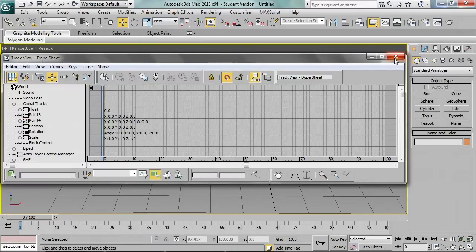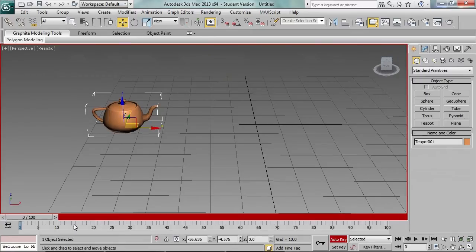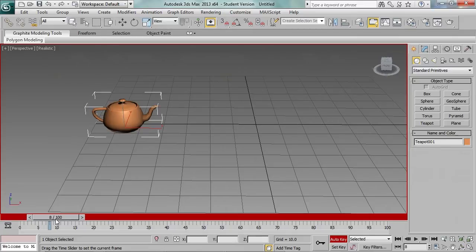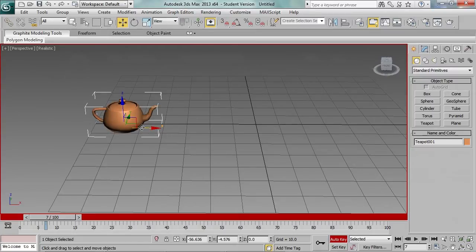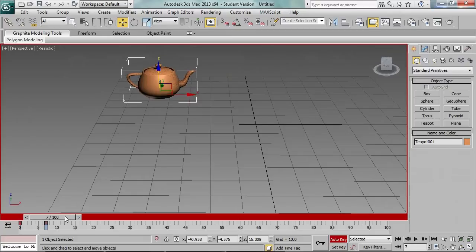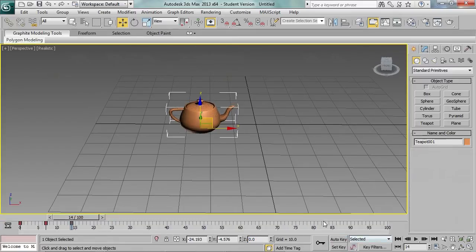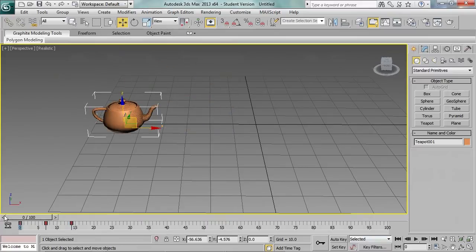Let's make some animations. The first one will be a jump, so let's put some keys in the timeline. The first one will be generated automatically, the second one will be at the top of the jump, and the last one we will put a little further — again on the ground.